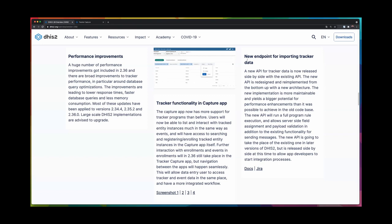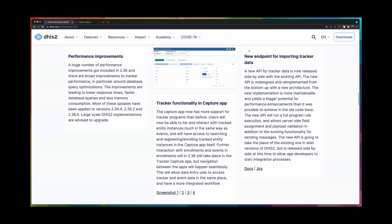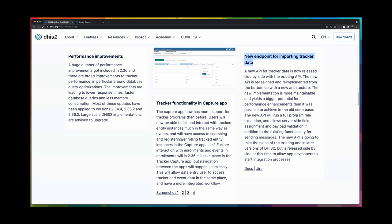So in the 2.36 we are releasing the new endpoint. It's being released side by side with the existing endpoints, and that means for anyone that is using tracker endpoints in their custom apps, they can still use their apps with 2.36. Nothing is being removed, but in 2.36 we are also releasing this new endpoint side by side with the old ones.